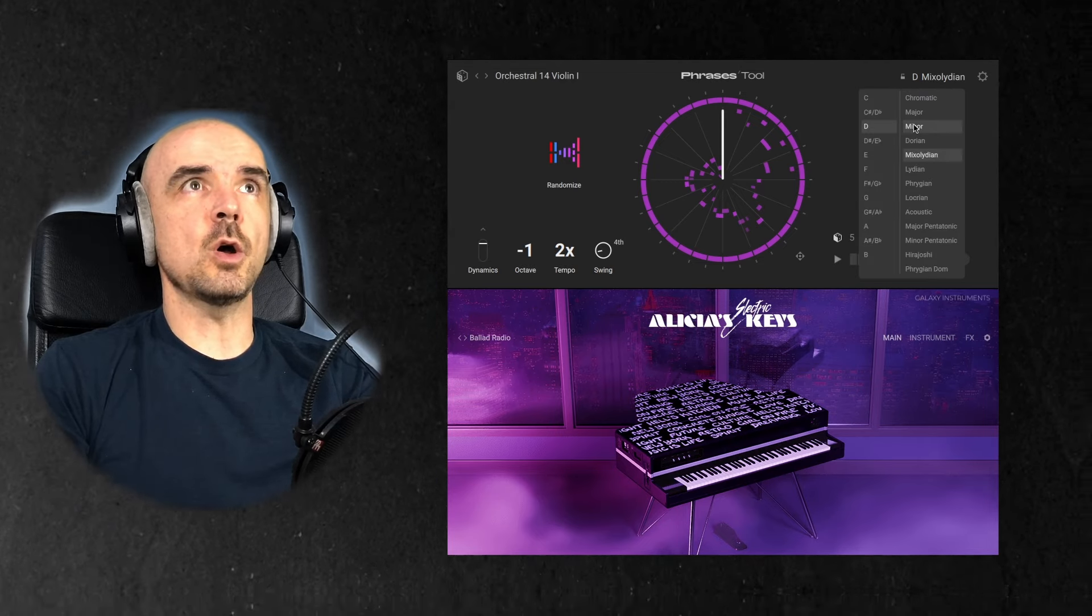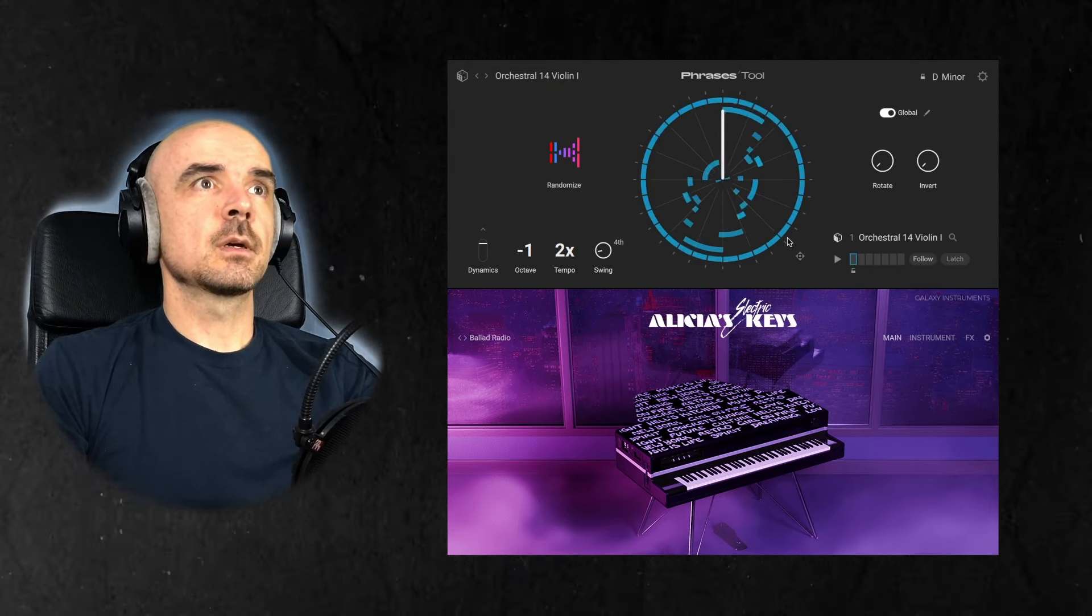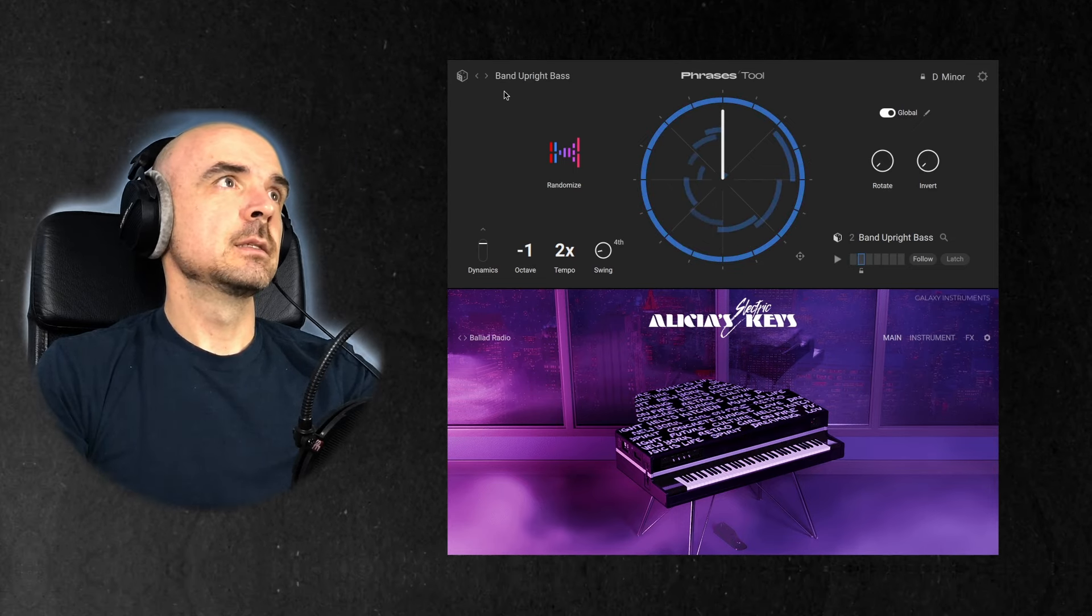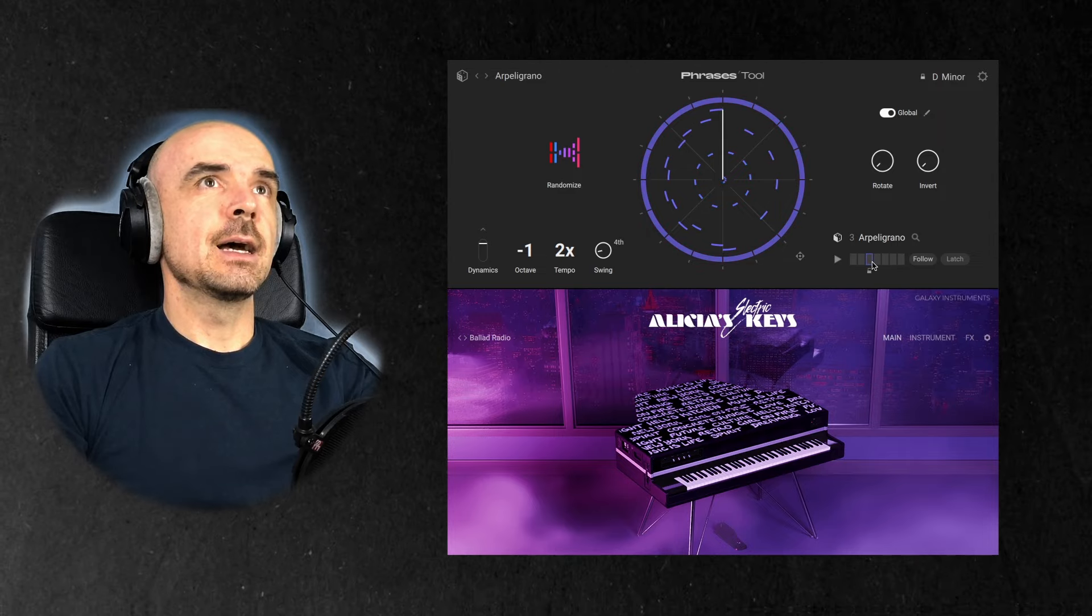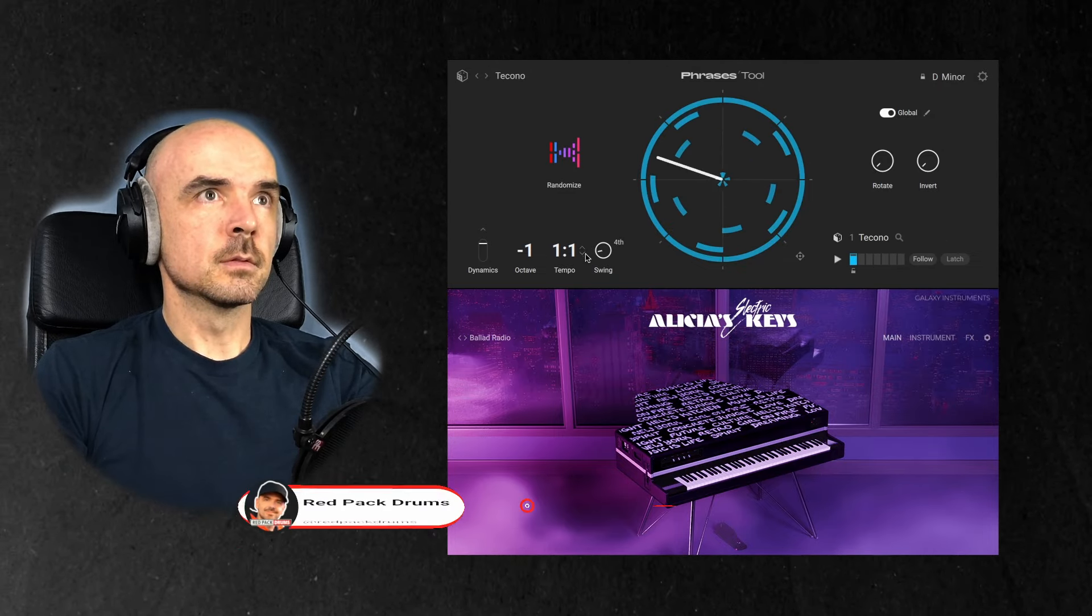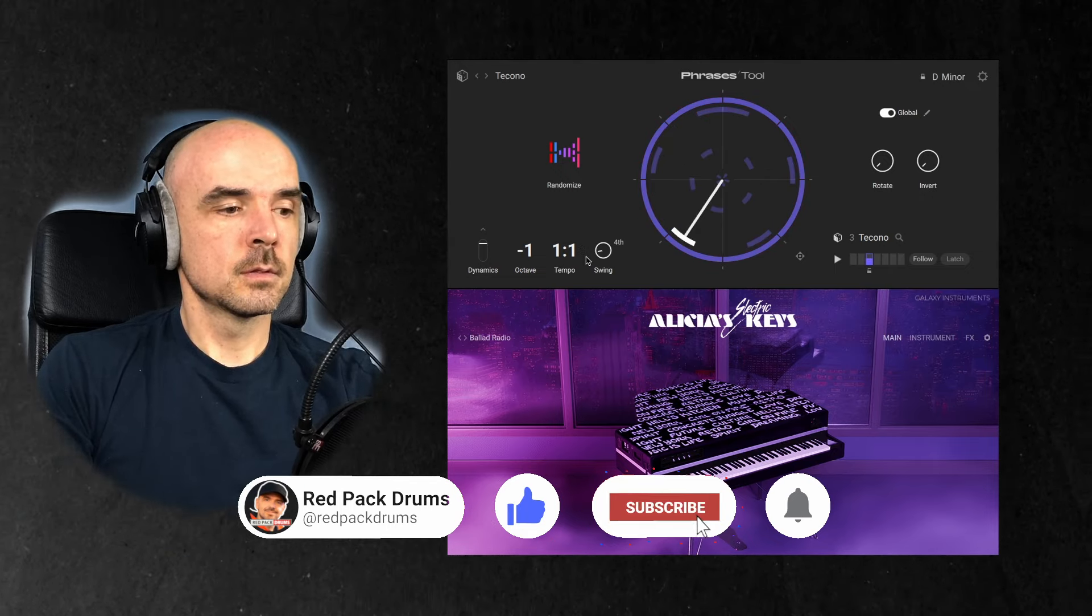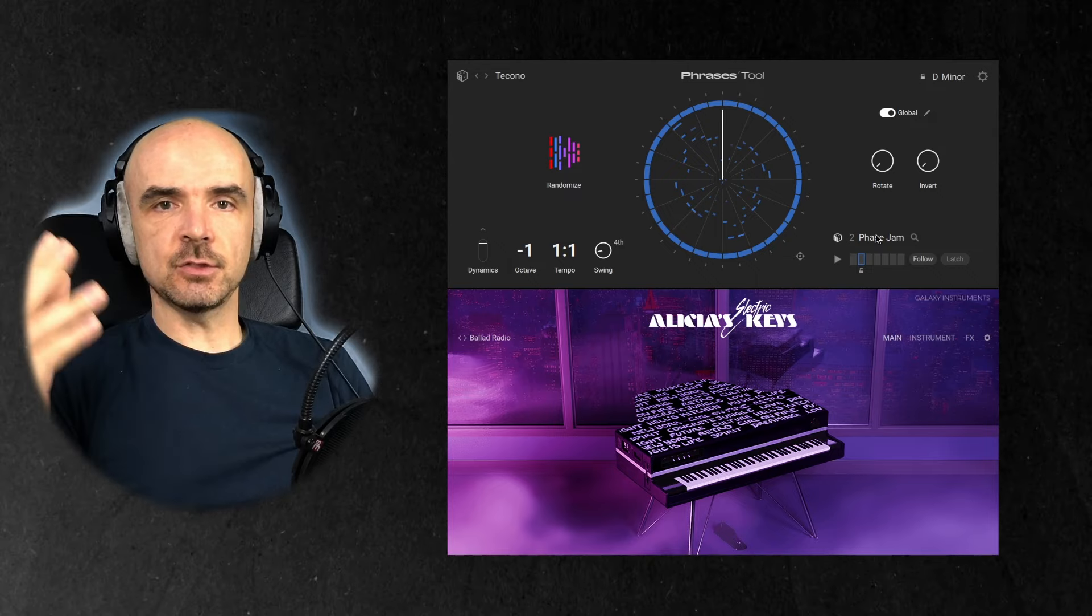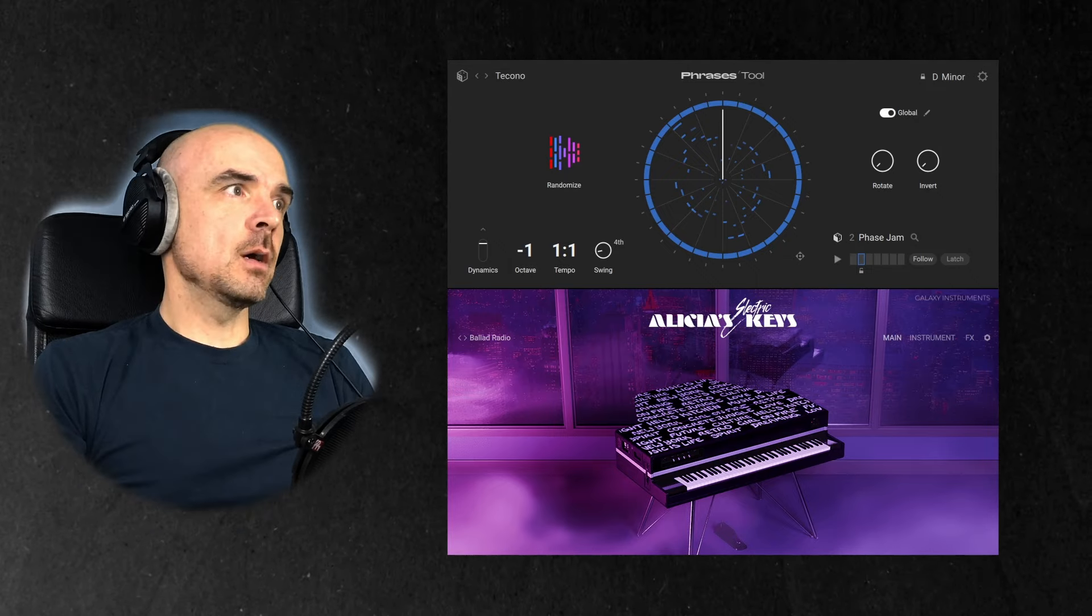I want them to be all in D minor. So I'm gonna lock it, click on roll the dice. Roll the dice. So they're all in the key, right? So essentially there's a ton of pre-made MIDI files in this thing.